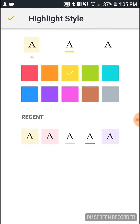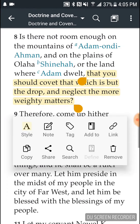There are different versions — you can have different colors, you can have just an underline. Any of those you can change to whatever you want. And then that is your highlight.